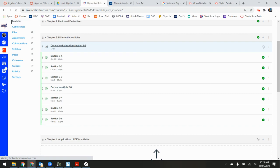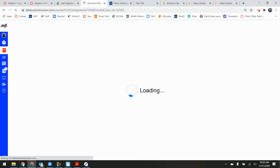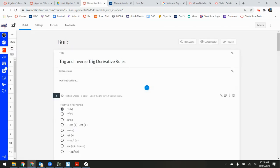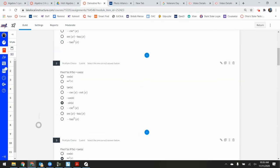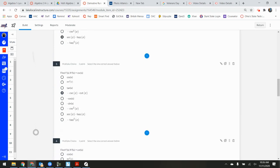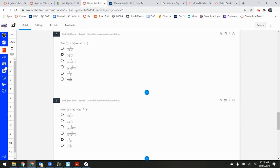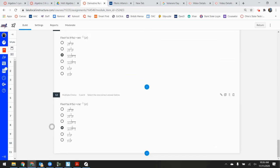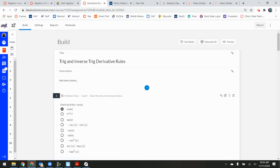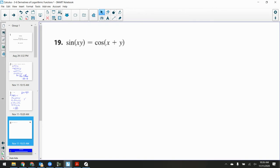It's a derivative rules quiz — just things like: what's the derivative of sine x, cosine x, tangent x, secant x, cosecant x, cotangent x, inverse sine, inverse cosine, inverse tangent, and so on. All twelve — six regular, six inverse — just to get them in our brains. I can't give you a formula sheet on your test, so you'll be expected to know those for the Chapter 3 test.